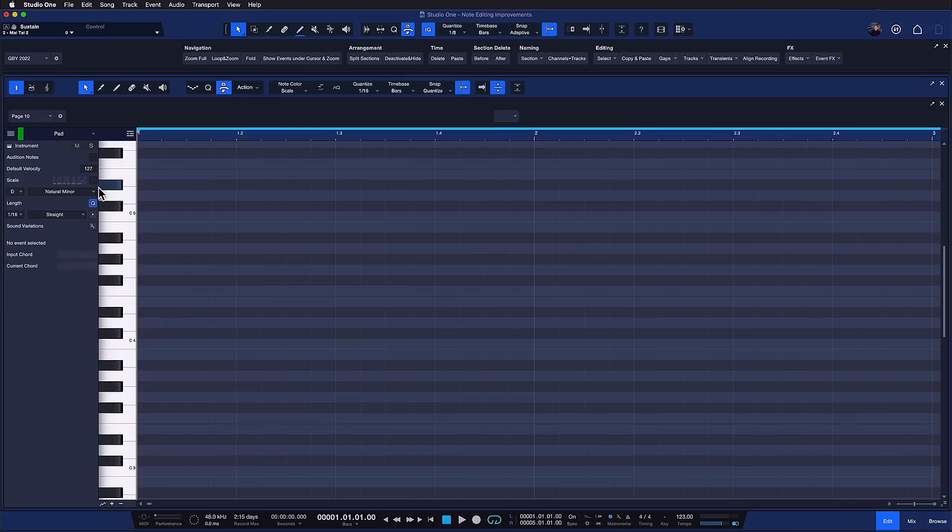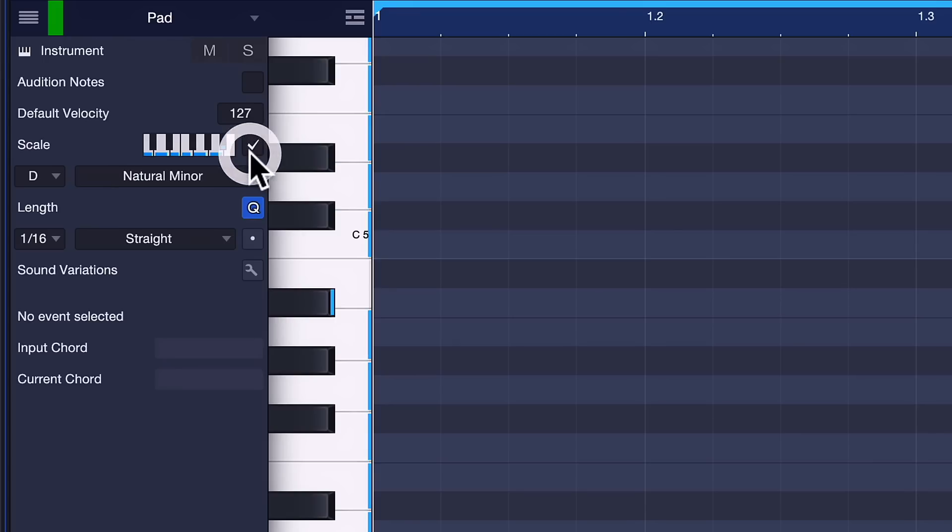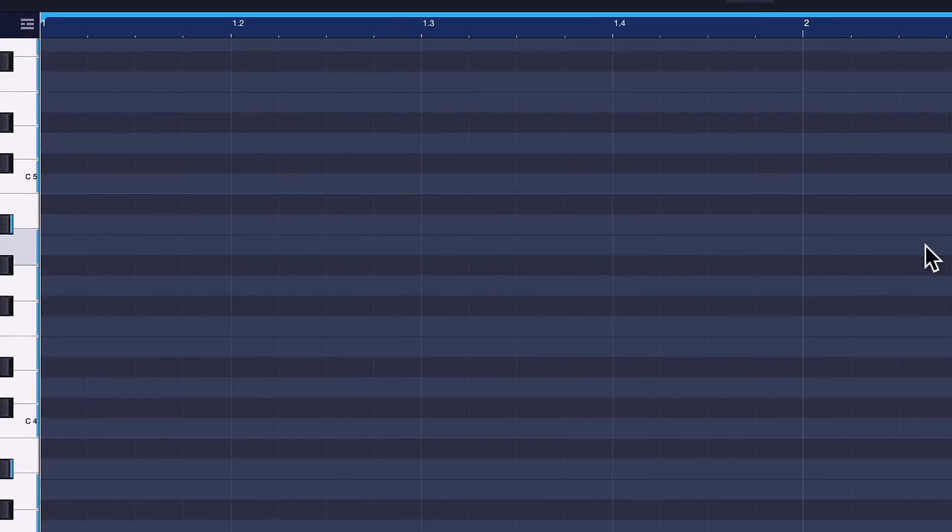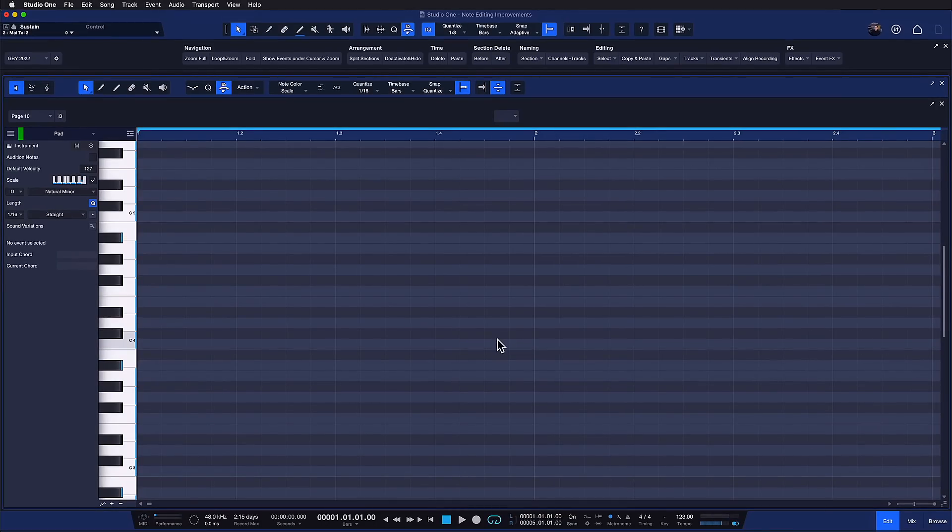Another feature that anybody working with note events or scales will appreciate is that it's now possible to highlight the scale on the background of your piano roll. So if scale is ticked here in the note editor, you can see that all of the notes that are part of my selected scale are highlighted in gray and the ones that are not part of my scale are black.